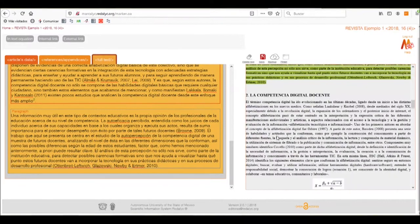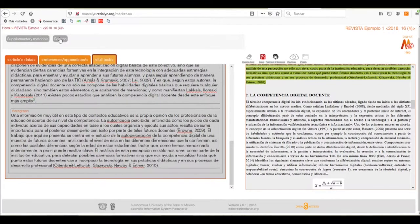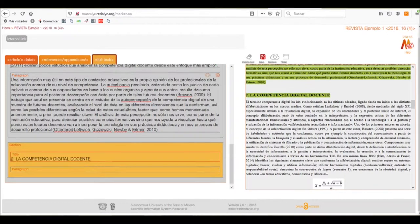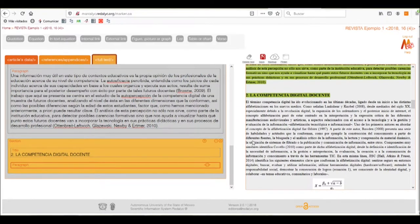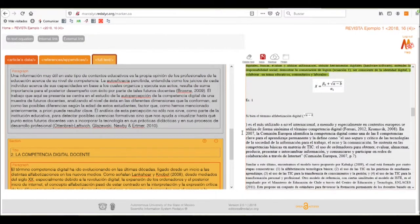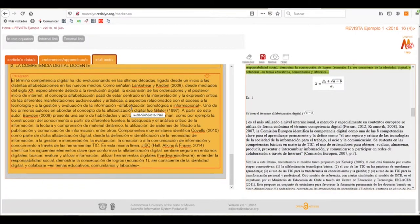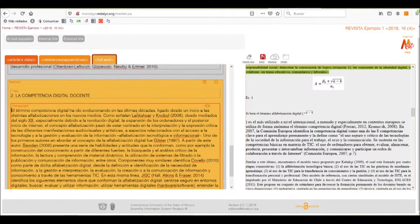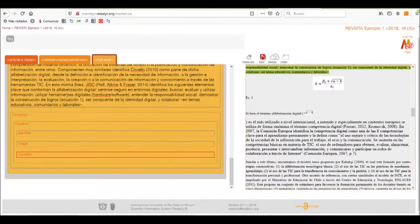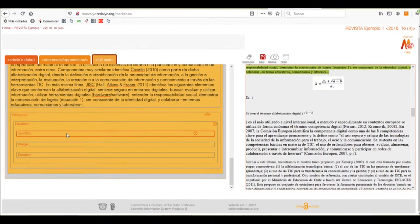This process will be applied to all sections of our article. We'll go to the full text tab, click it, and add another section with its title and paragraphs. This particular paragraph has an equation in the middle of it, so we'll add it by clicking on the section box, selecting the equation button from the toolbar, and specifying the identifier, which in this case is equation one.